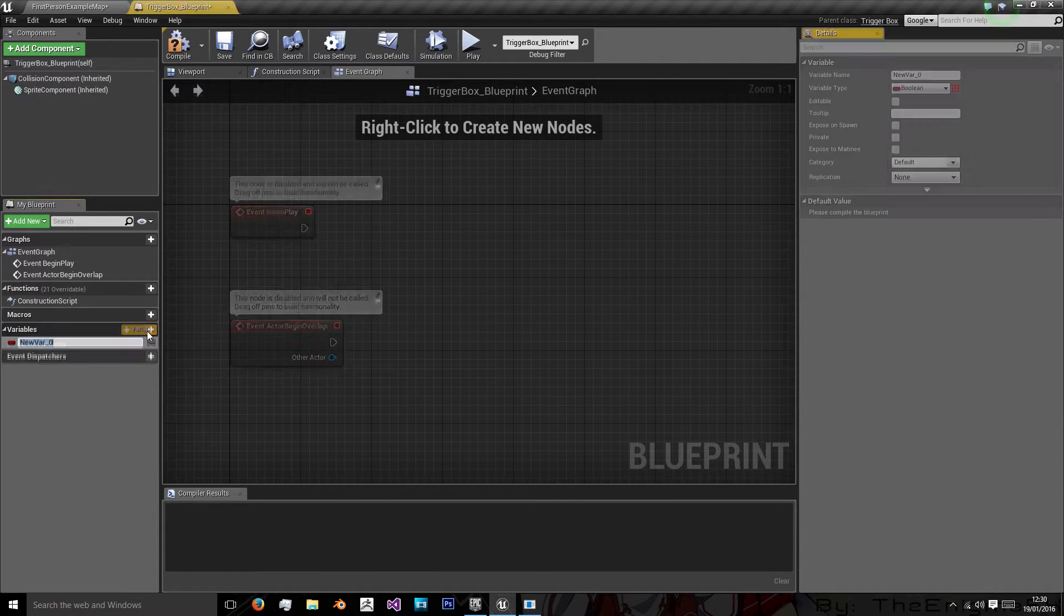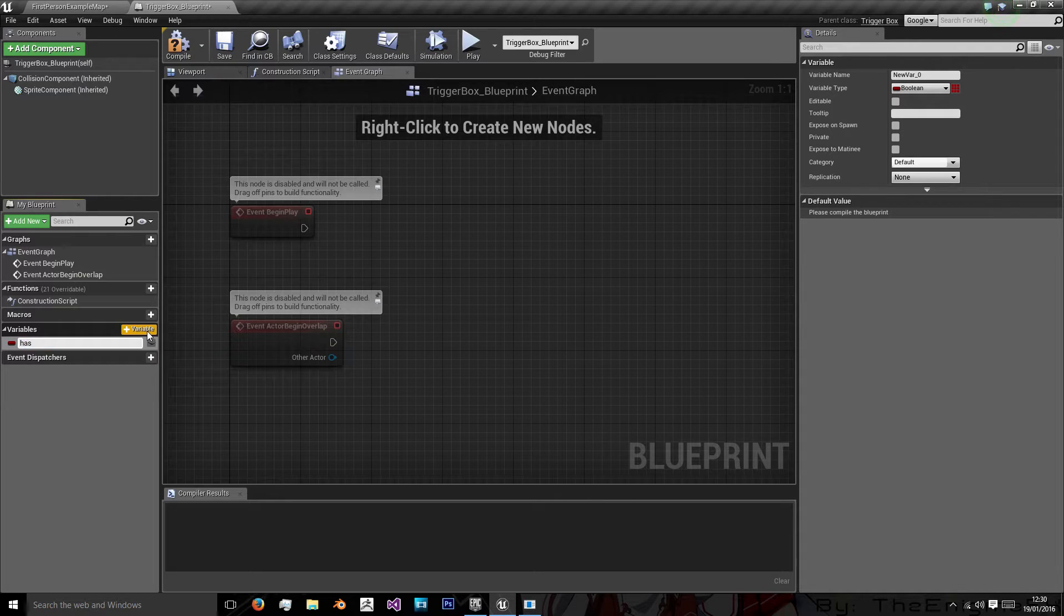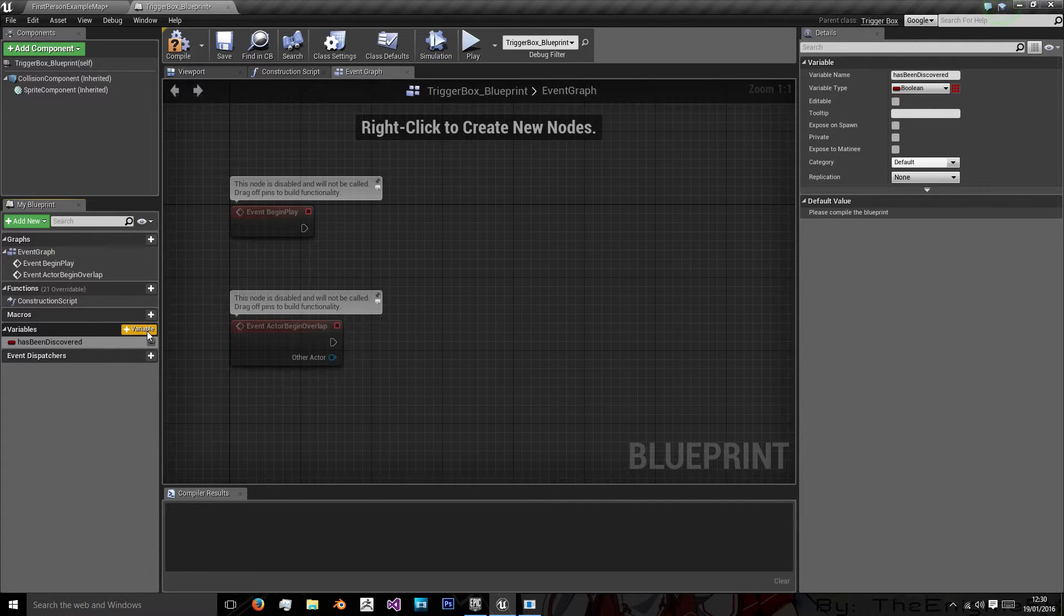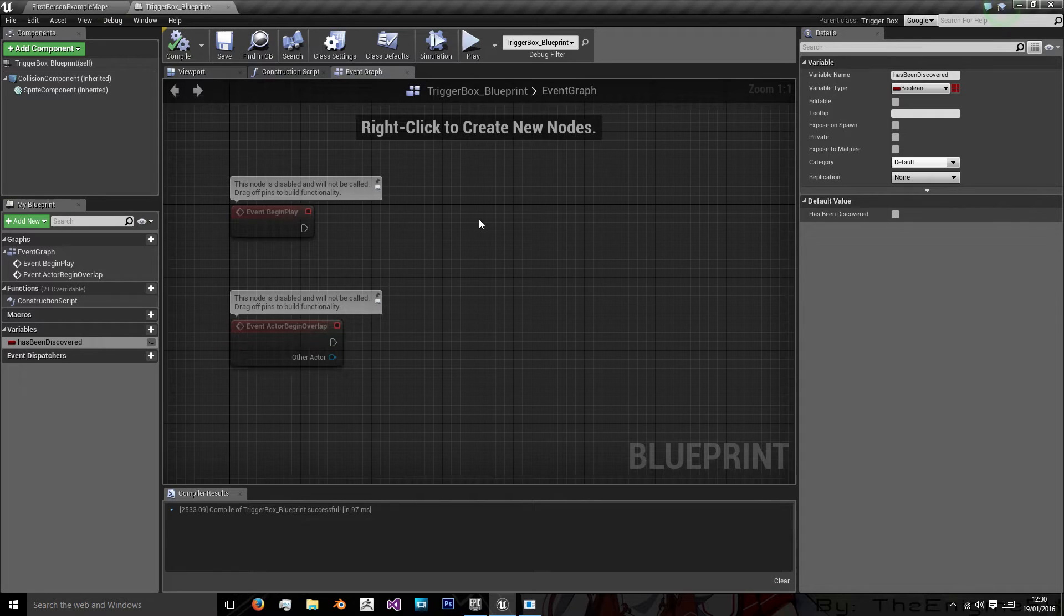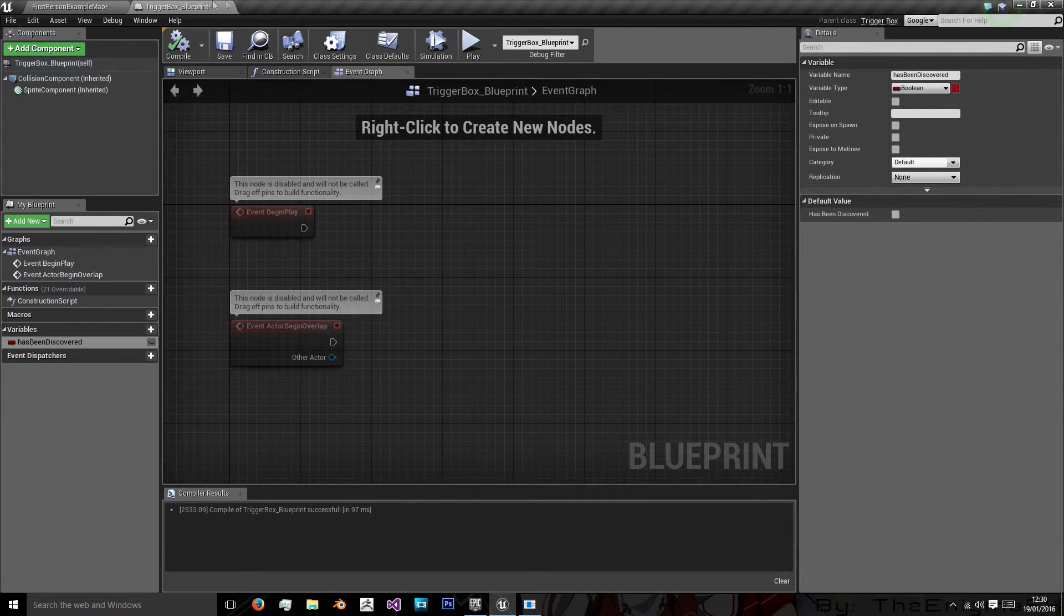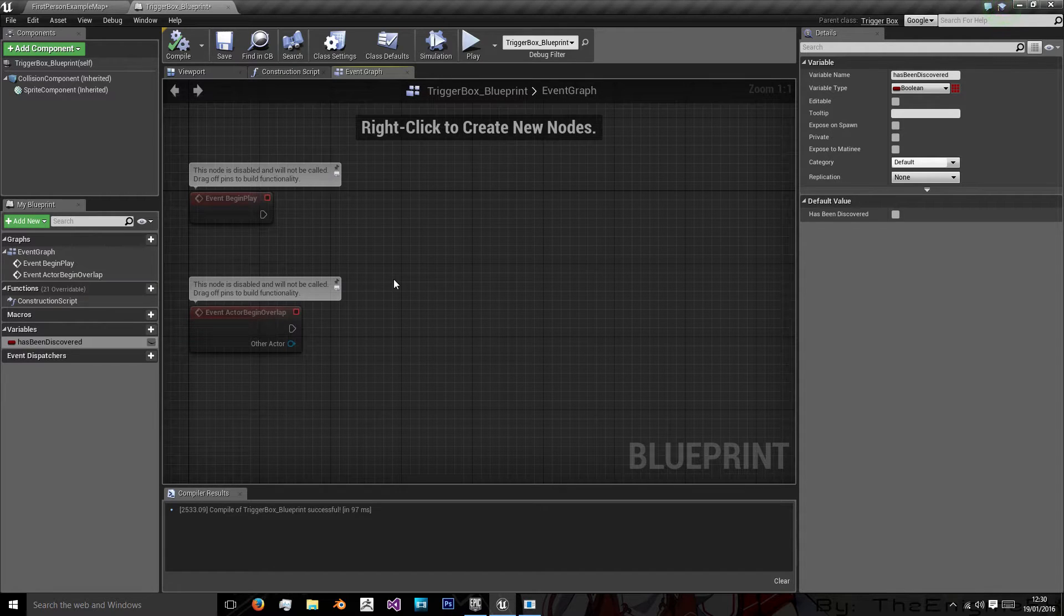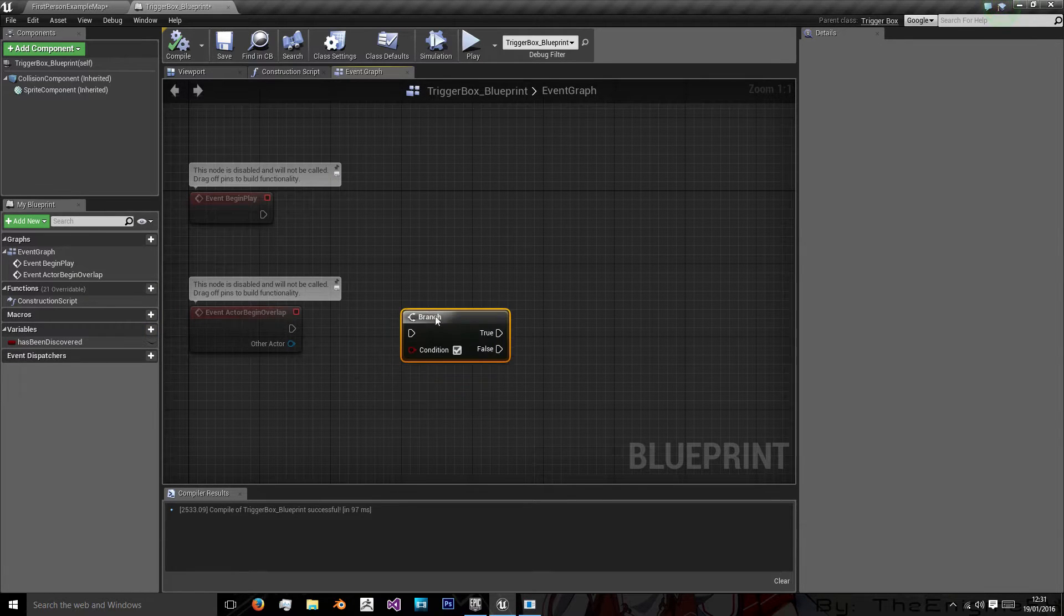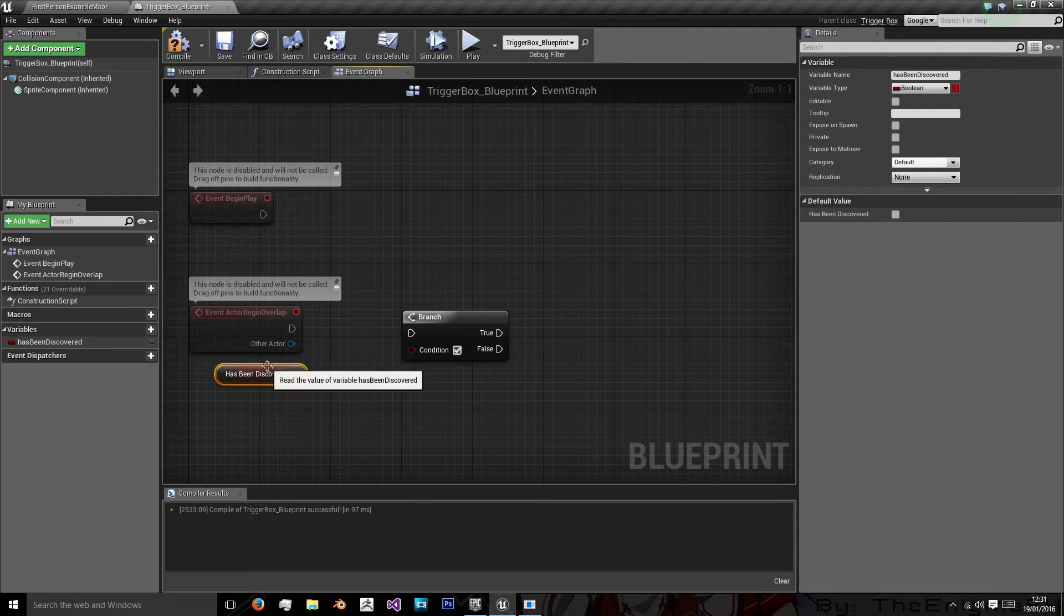So first off I want to create a variable and I want to create one named has been discovered and we're leaving it as a boolean. And for these tutorial purposes obviously I'm giving it the default value of false as we're saying this is a new game every time they load up.